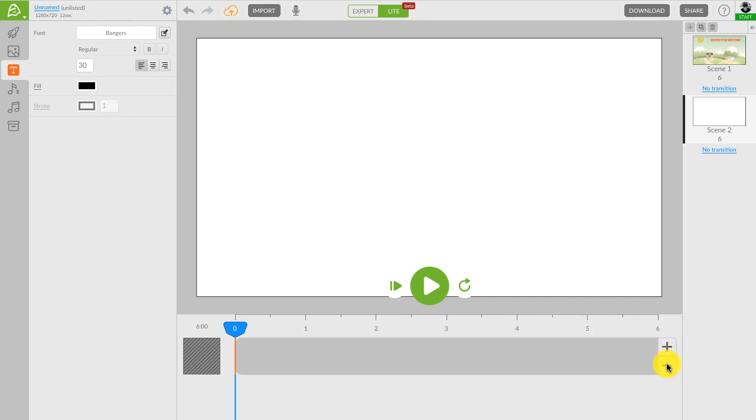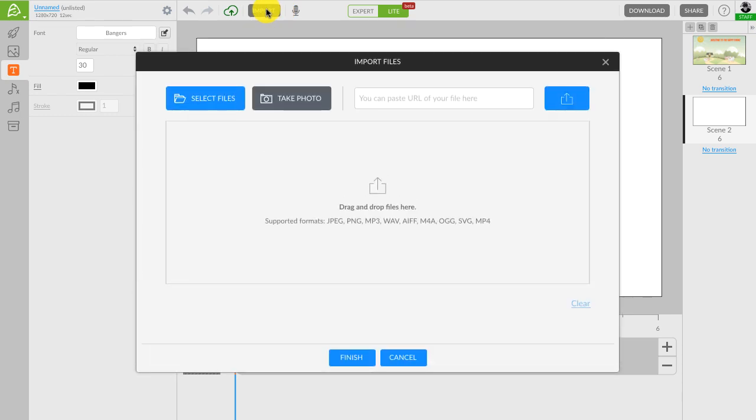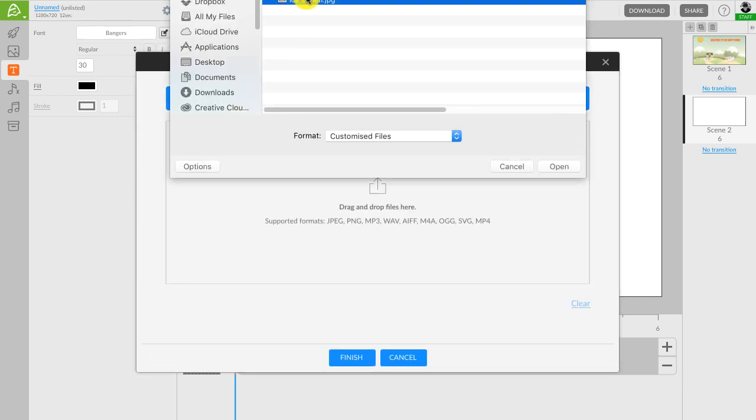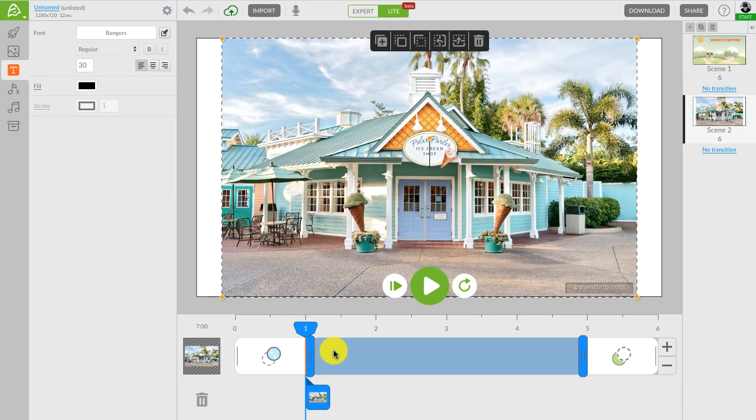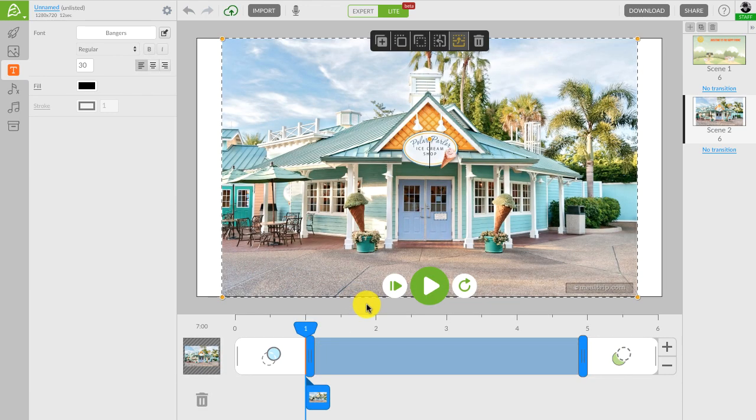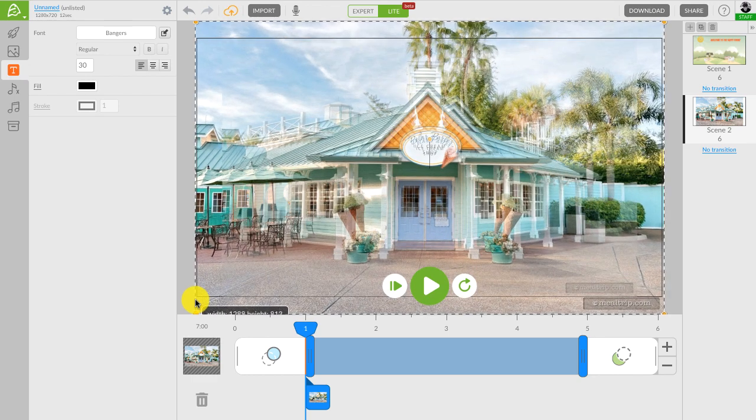Now let's import an image. Click on the import button at the top and select your file. Wait for it to be loaded and then finish. I am also going to add this photo to the project library in case I need it later in one of the scenes.